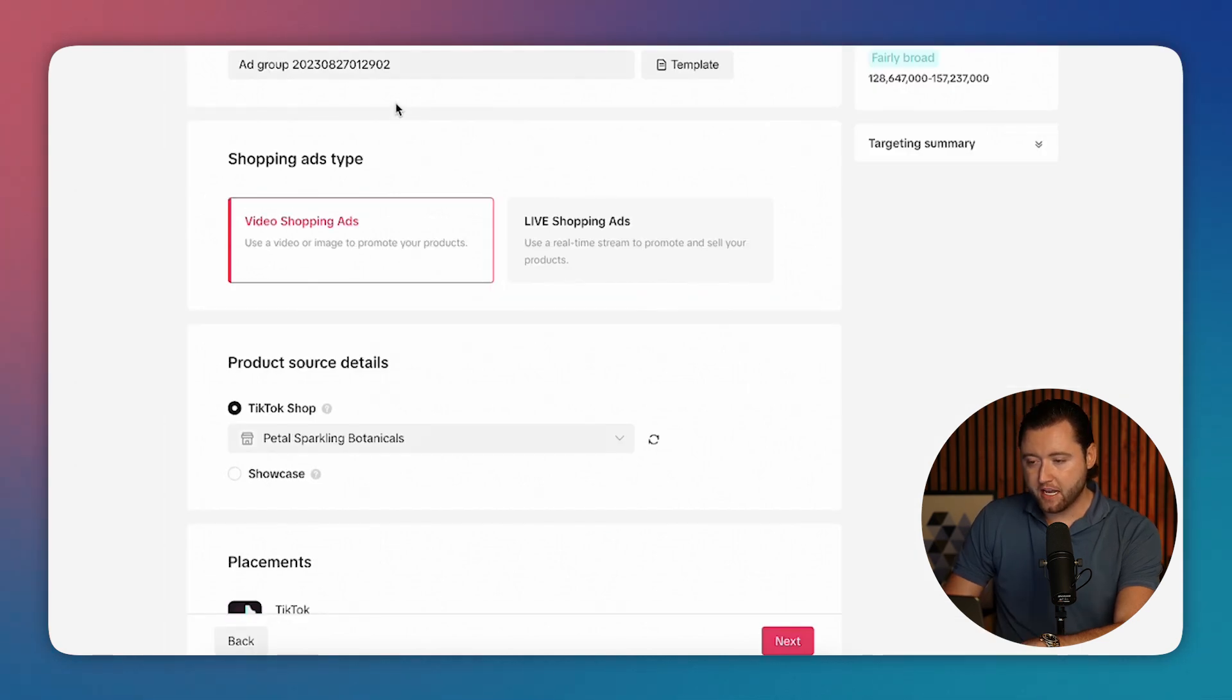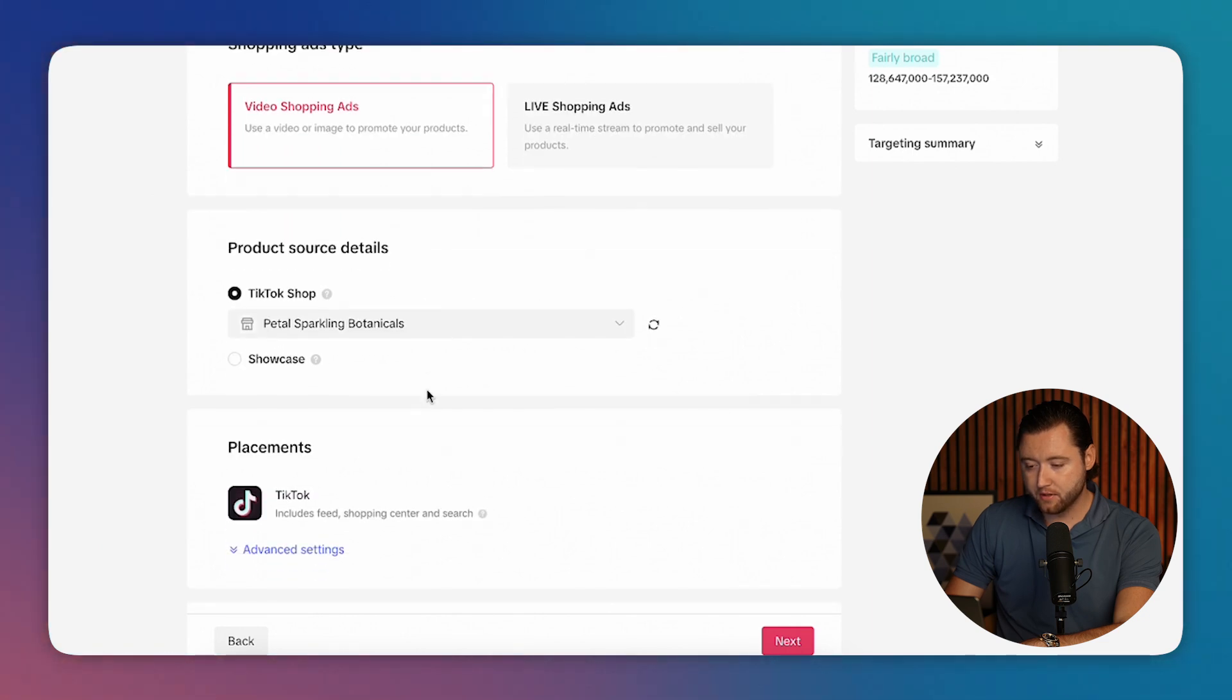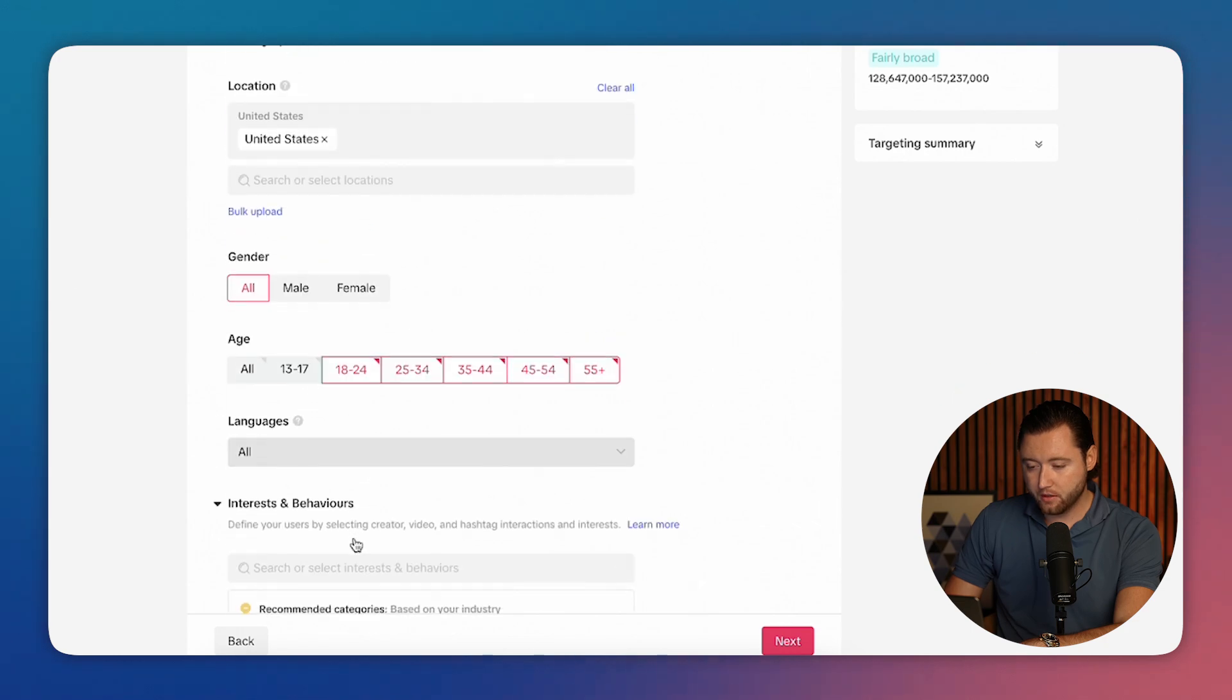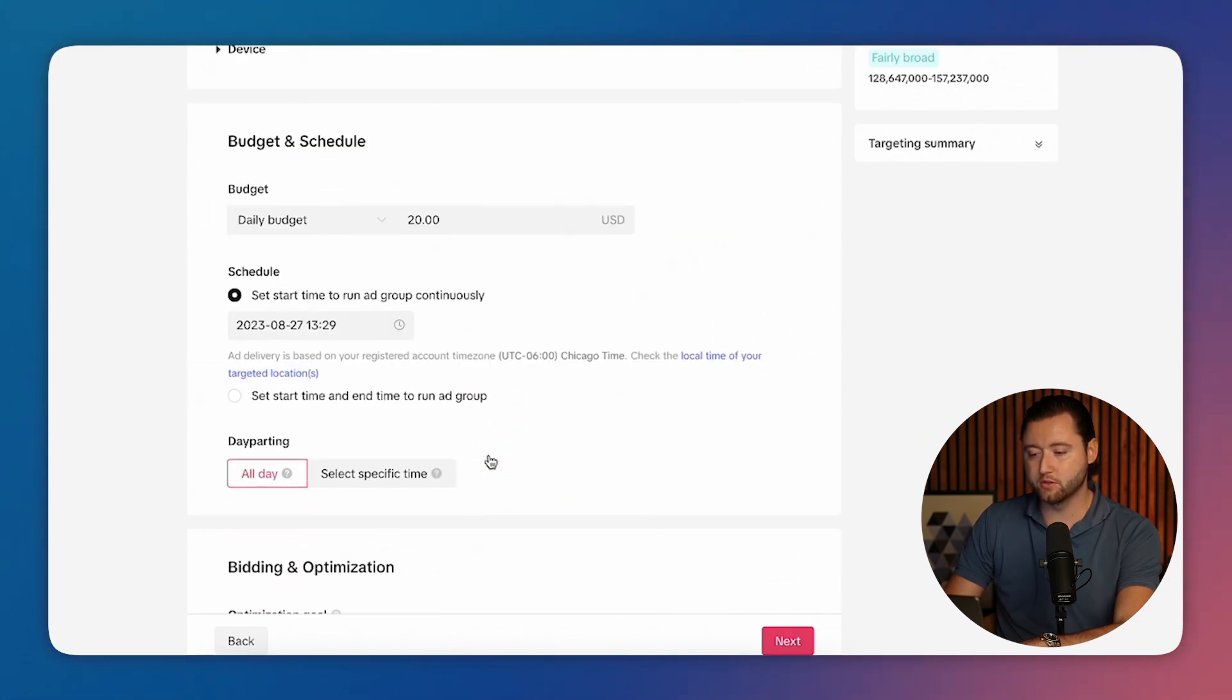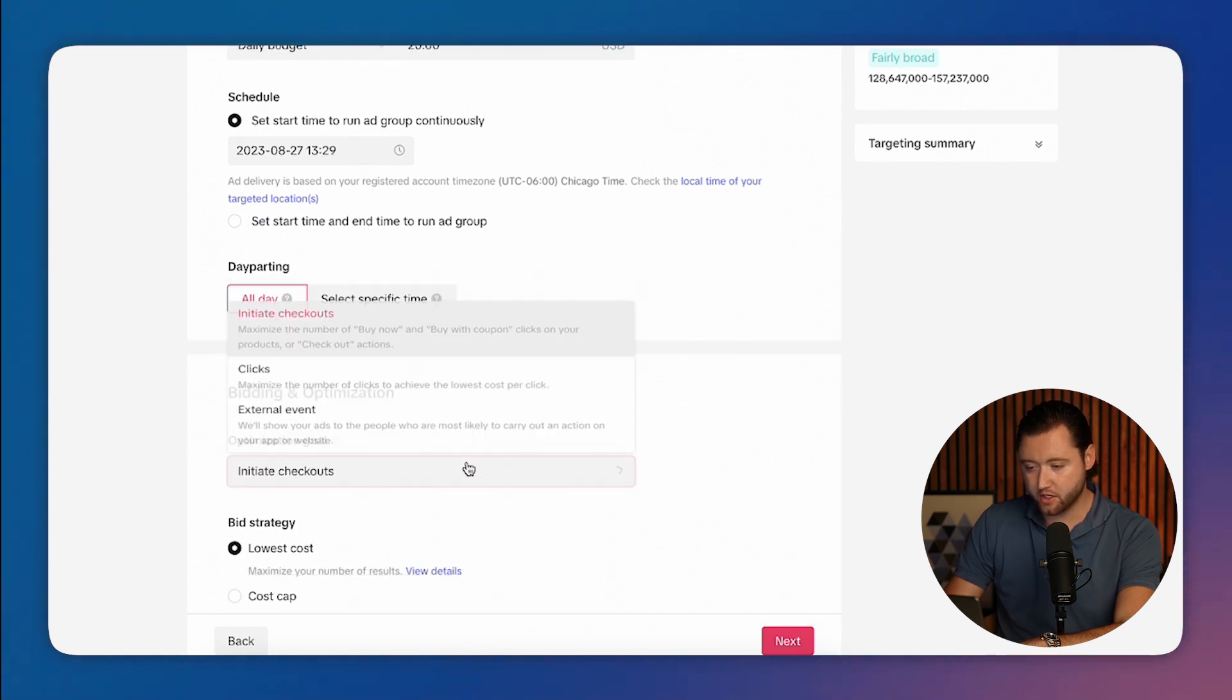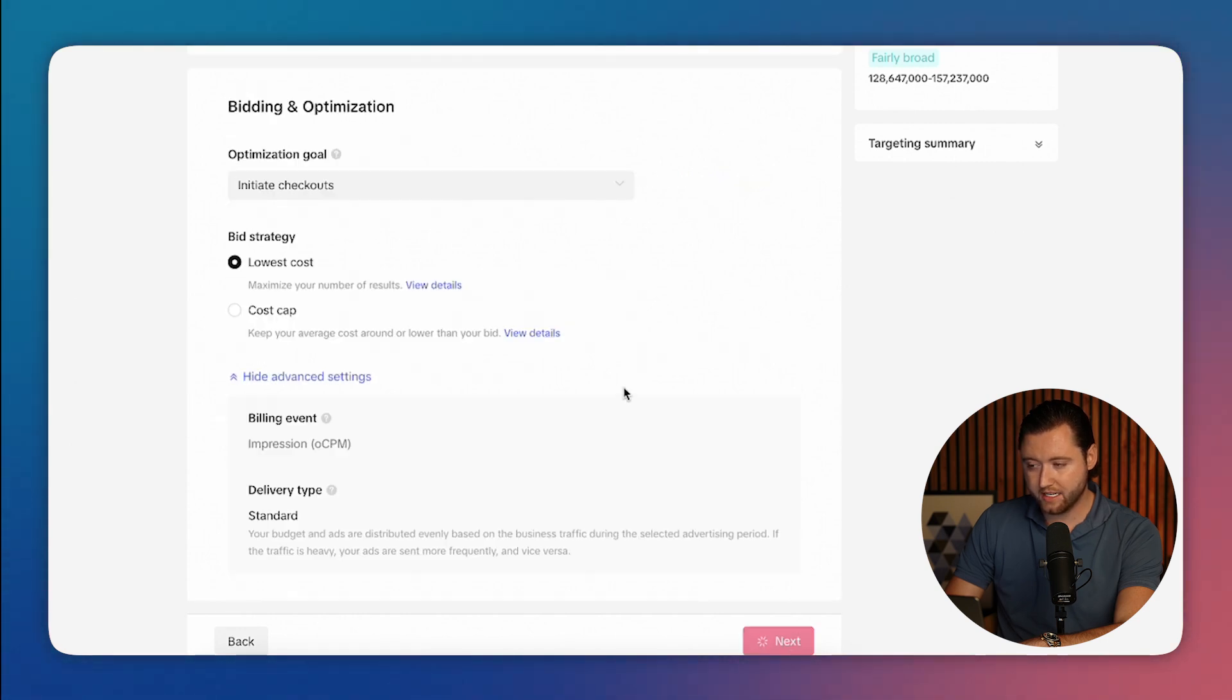Once we're on the ad group, you'll then select video shopping ads. You'll select your TikTok shop, and then we'll scroll down. We'll leave these options open and then we'll leave our targeting open as well. And then we need a budget of at least $20 daily and we can optimize for initiate checkouts, maximize the number of buy now and buy with coupon clicks on your products or checkout actions. And then we'll go ahead and hit next.